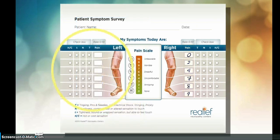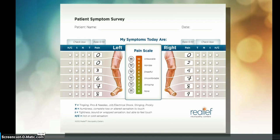Use the same method to rate the pain in your left extremity. Next, identify surface areas affected by other symptoms. Check the box under T if you feel tingling, pins and needles, electric shock, stinging, or prickly sensations.